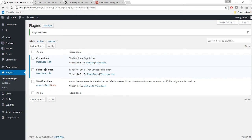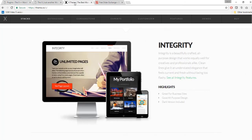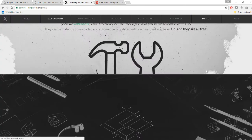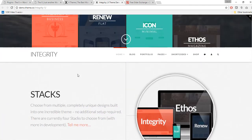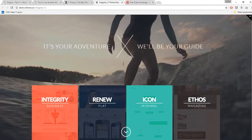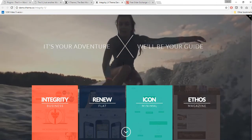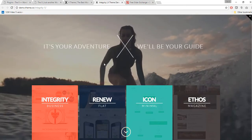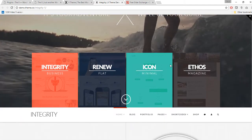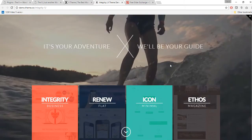Slider Revolution is now installed and activated. One important thing to note: the slider does not come with the X theme demo. For example, looking at the Integrity One demo, which is fairly popular, the slider is not included in the X theme package, so you'll need to find your own sliders. I'll show you a quick and easy workaround for this.